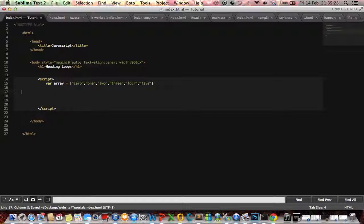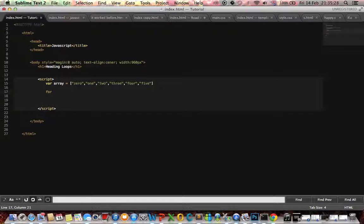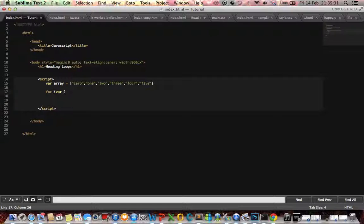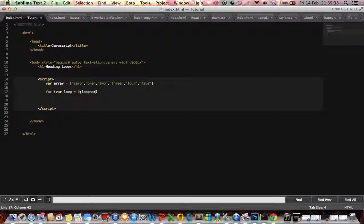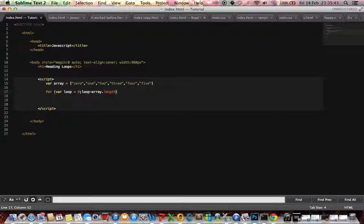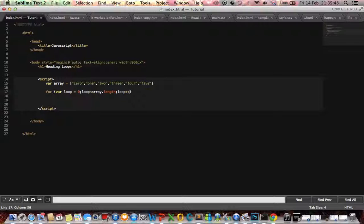Done that. So now I want to loop through it, so I'm going to create another variable called loop. I'm going to make it equal to zero, then I'm going to say if my loop is less than the length of the array, then we're going to run some code and after the code runs we're going to increase loop by one.